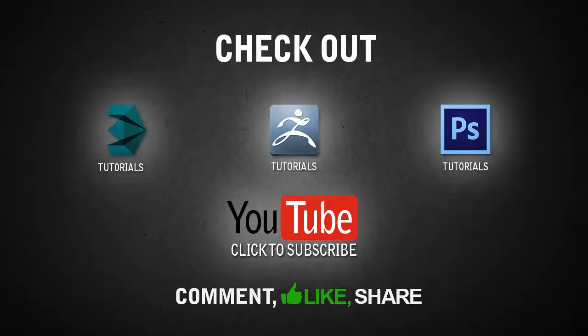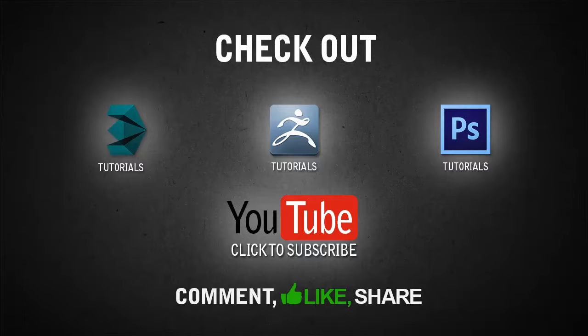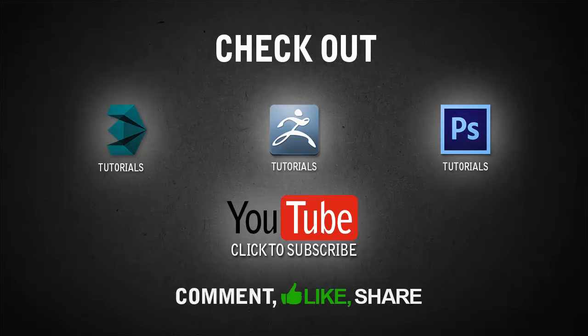Don't forget to check out the rest of my videos on my YouTube channel. I have tutorials about using 3ds Max, ZBrush, and Photoshop. Subscribe to my channel if you're not subscribed already. Comment this video, share it, like it, and till next time. Bye.